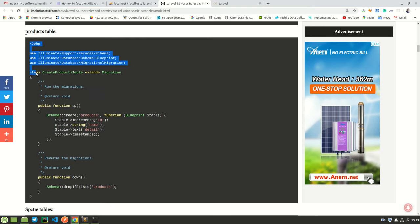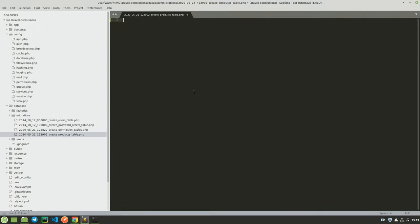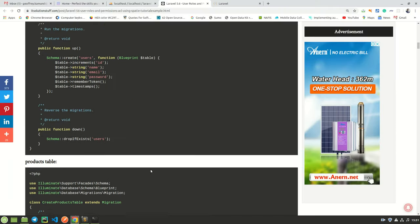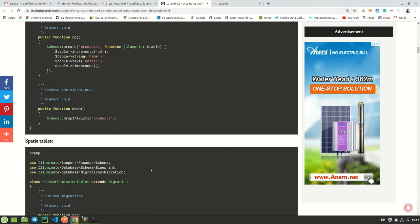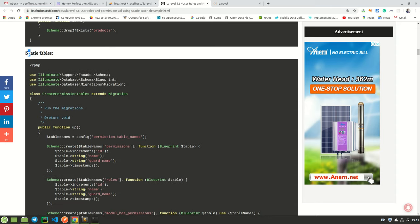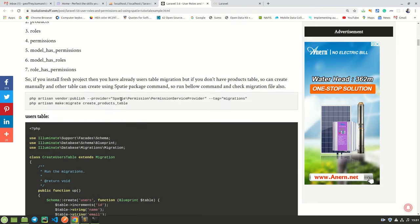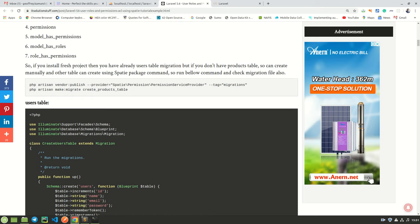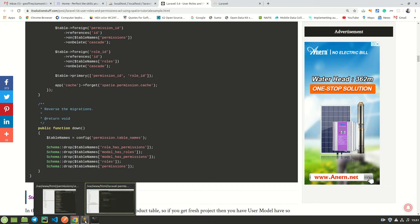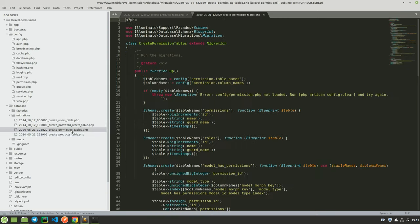I will copy everything from the blog post for the products table, come here, highlight everything, delete, and paste what I copied. After adding the products table, the next step is to add our Spatie tables. If you published the provider app here with the tag 'migrations', then the Spatie tables will already be added to your application. To confirm, you'll notice a new migration file called 'create_permission_tables'. If I open it, I can see all those tables in there. So we can skip this step.